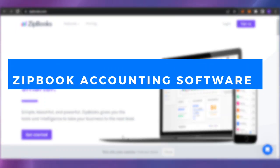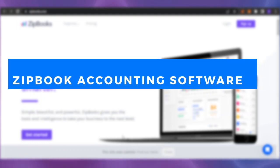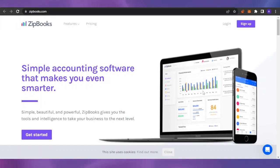ZipBooks accounting software - how to use ZipBooks 2023. Hello guys, welcome back. In today's video I'm going to show you how you can use ZipBooks as an accounting software and how you can keep track of your accounting, your invoices, and all your billing and finances at one platform.